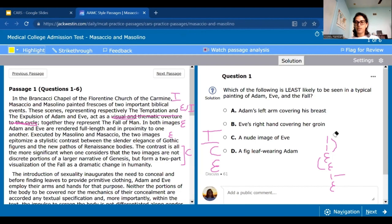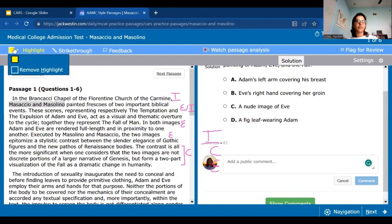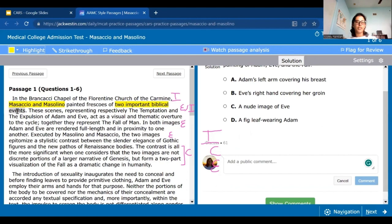Now we'll think about what a bottom line summary would be for this paragraph, and we'll also do it with some highlights. I'm going to type it here for demonstration purposes. In the first sentence, the most important information is that this is talking about two different artists — we want to highlight that. And we know they painted two important biblical events, so we can highlight that as well. If you have this highlighted, it should trigger your memory about what's going on.